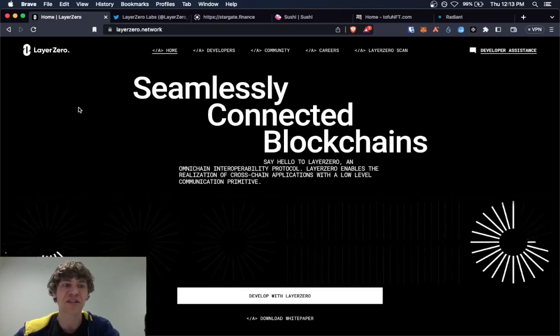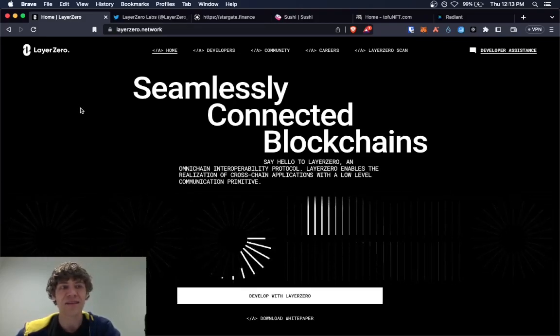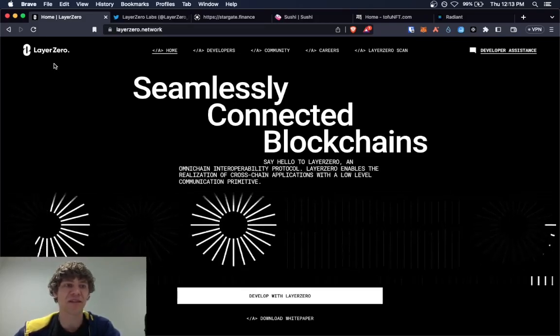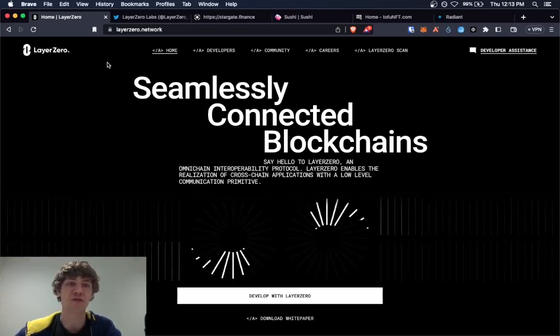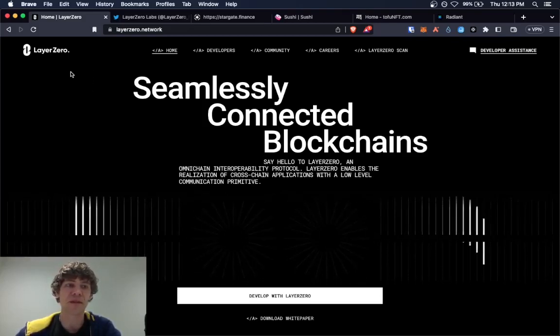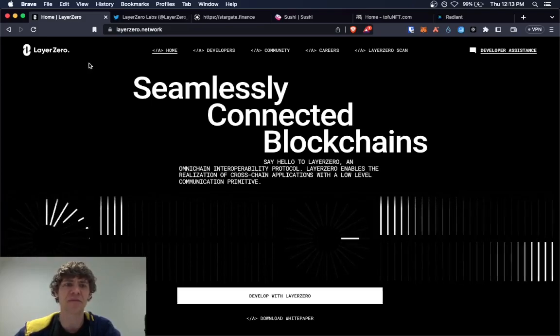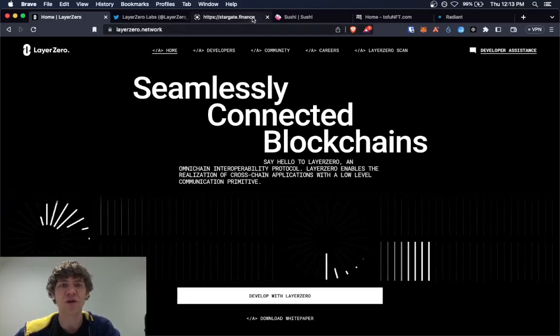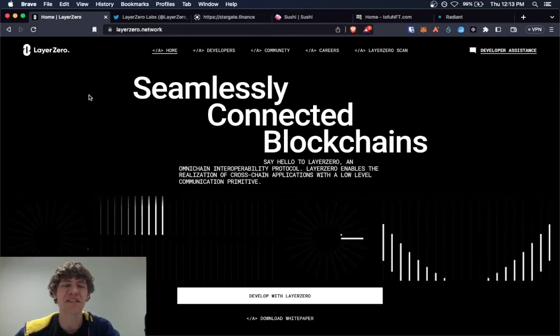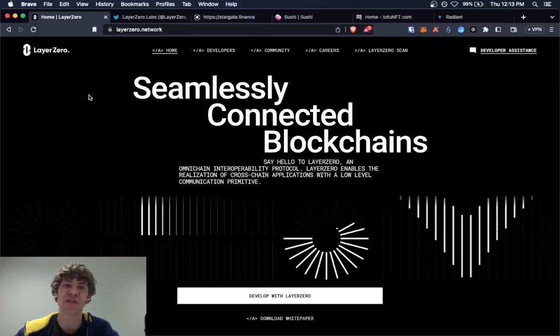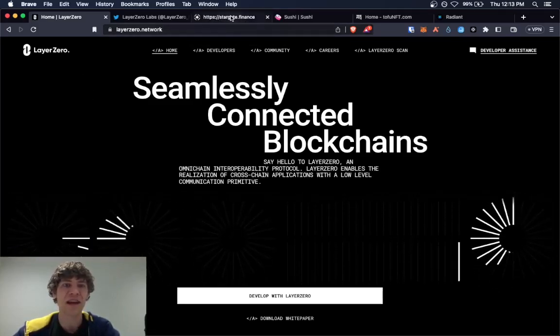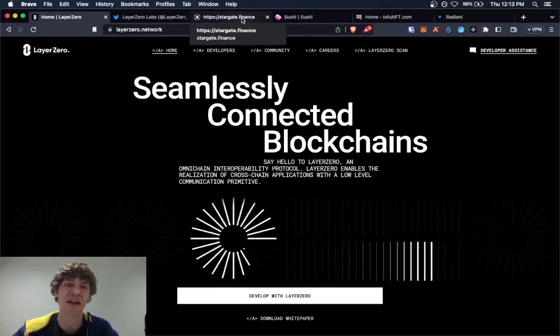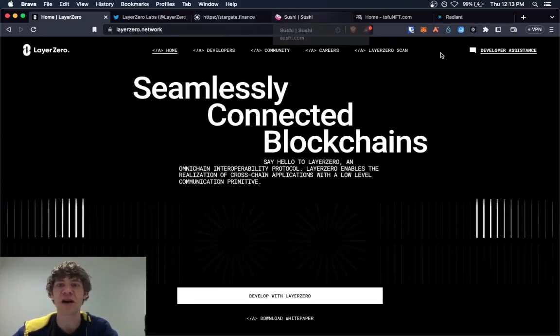So Layer Zero, it doesn't have a specific Layer Zero you can't just interact with the project directly. It's like a piece of software that is run on a bunch of different projects. So you have to interact with it on different stuff like Stargate, for example, SushiSwap.